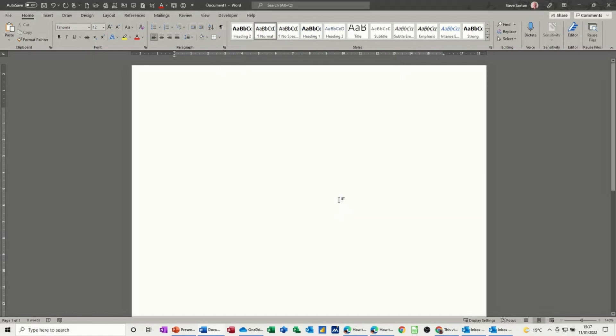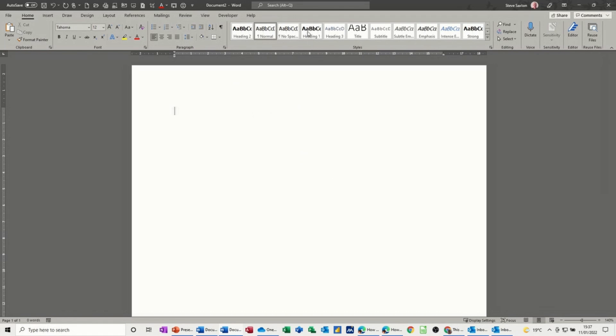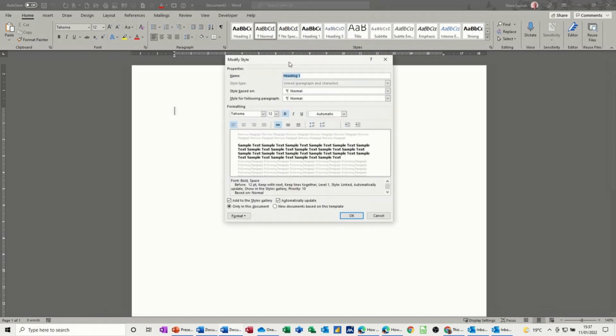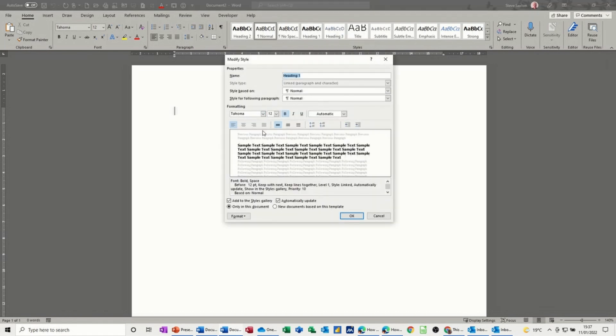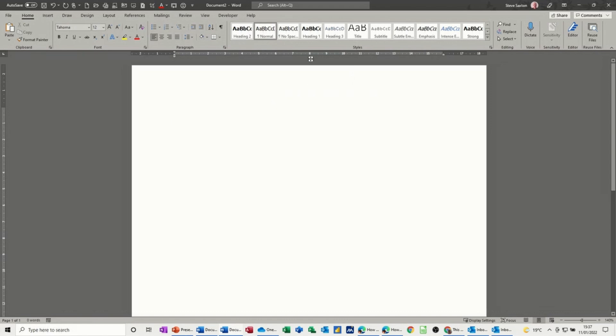I click OK to that. And then if I do control N for a new document, you can see that heading style is the same. It's been updated for every new document. Once you've edited it in there, that's it. It's changed.